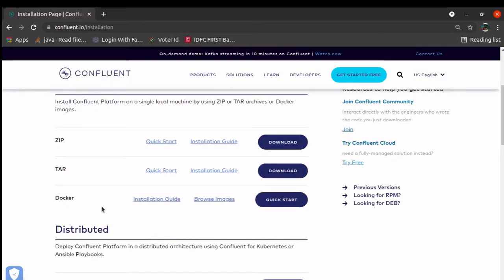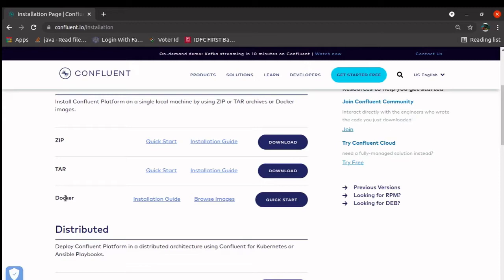Now, there are two ways to do it. One is you can download the tar file, unzip it, and run. Second one is you can go for the docker compose file. That is something we can take in the next session. For now, let us go with the installation guide, click here.